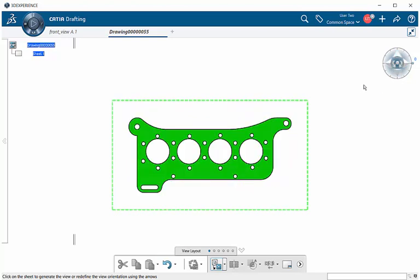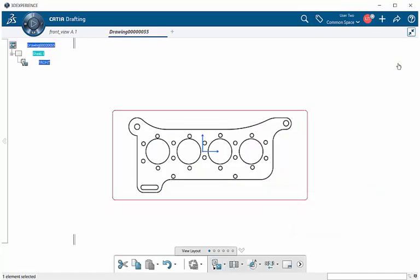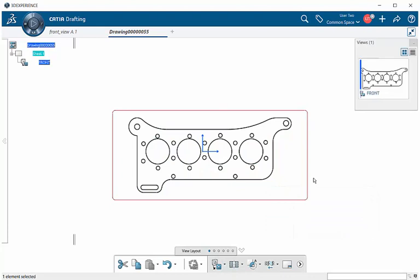This is now our front view and it's been converted within our drawing. That is how you create a front view.